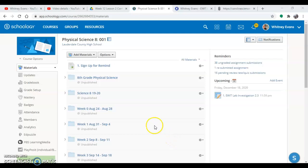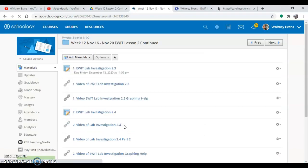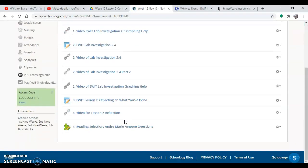Hello again. So I'm going to read to you the first reading selection that we have. If you go to our class, scroll all the way down to week 12.